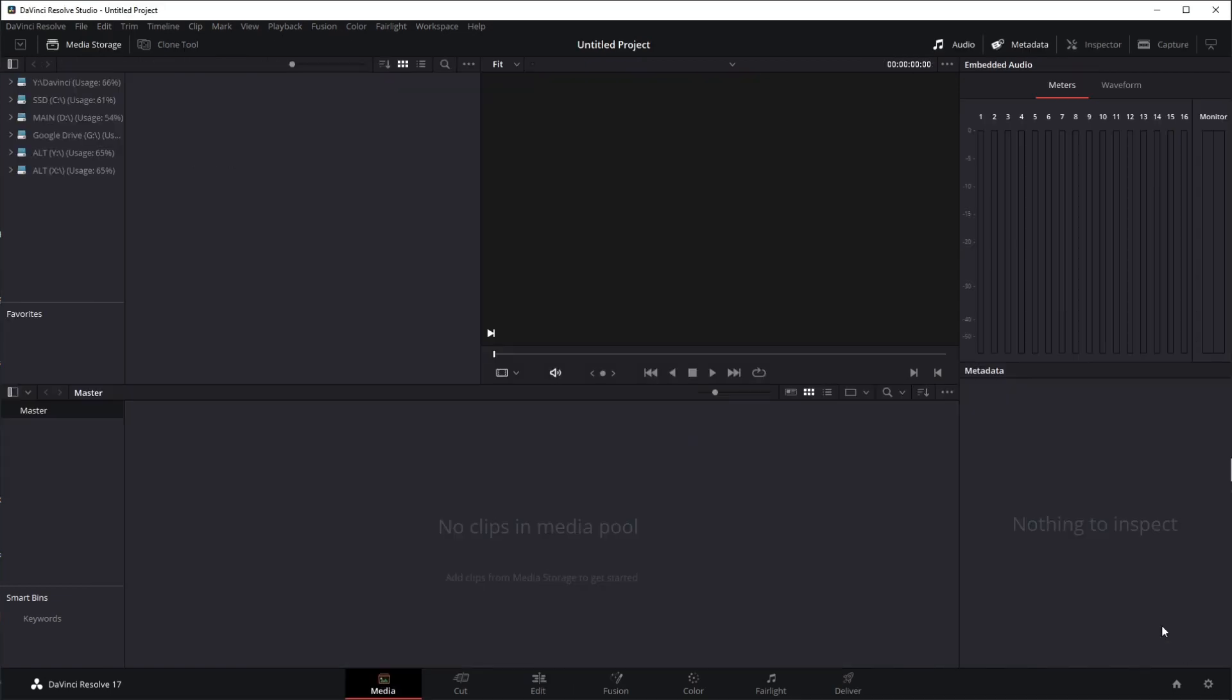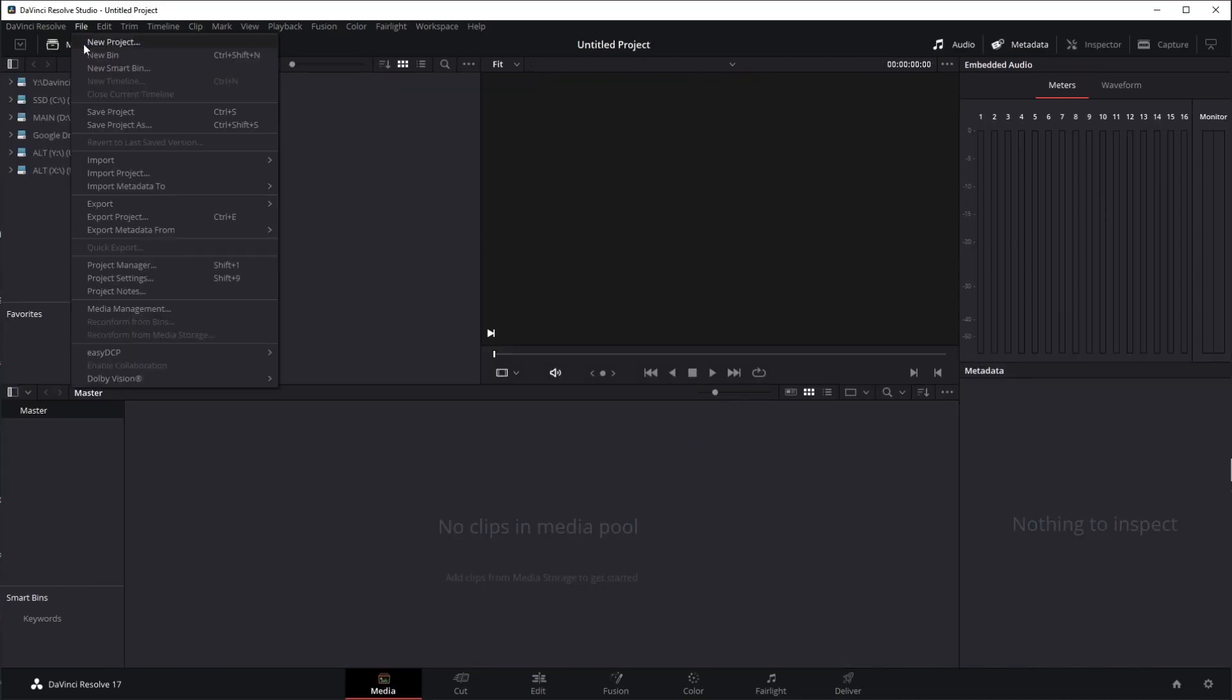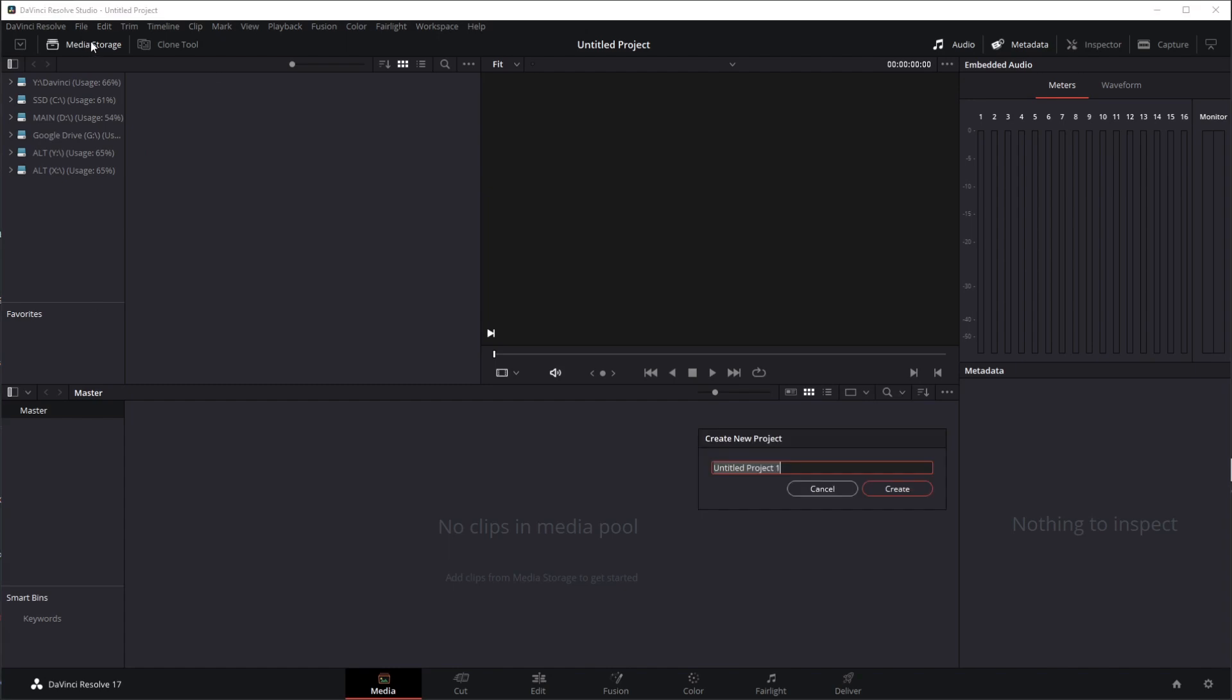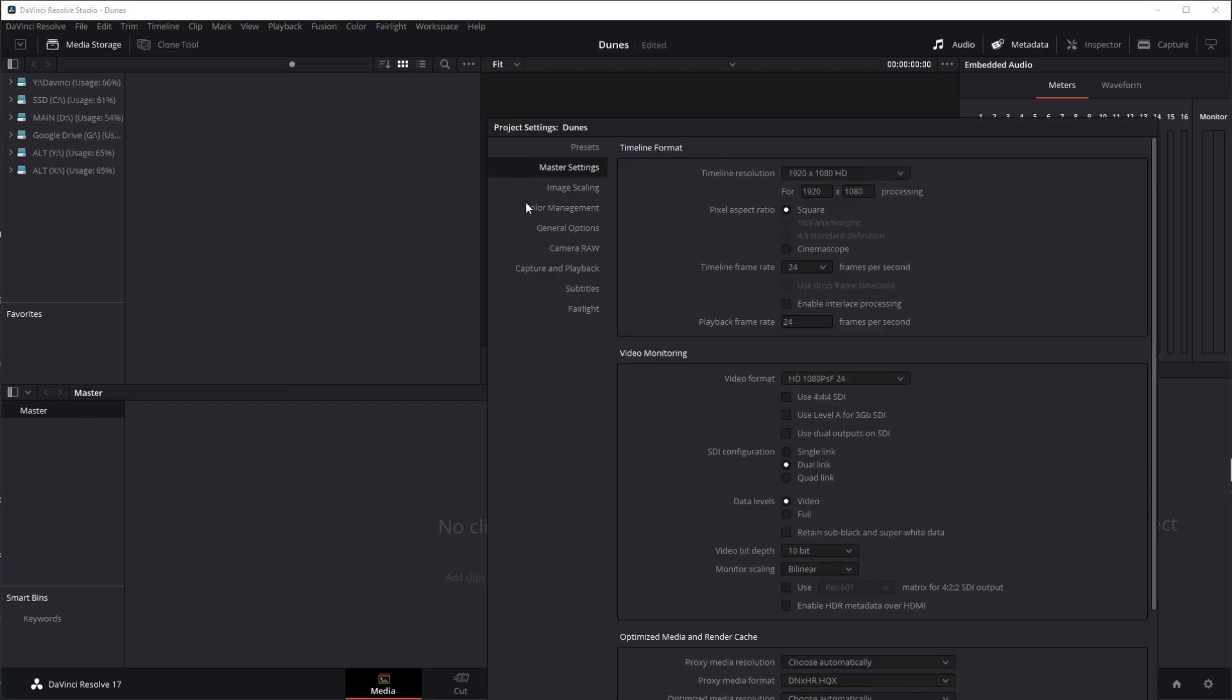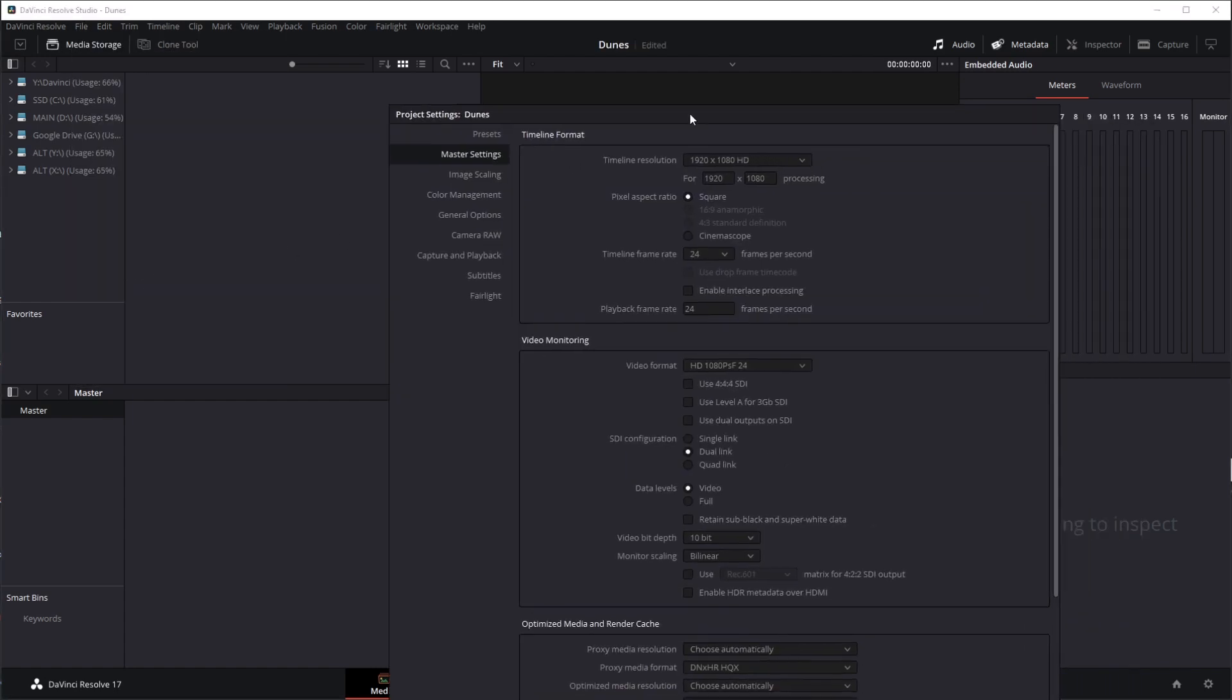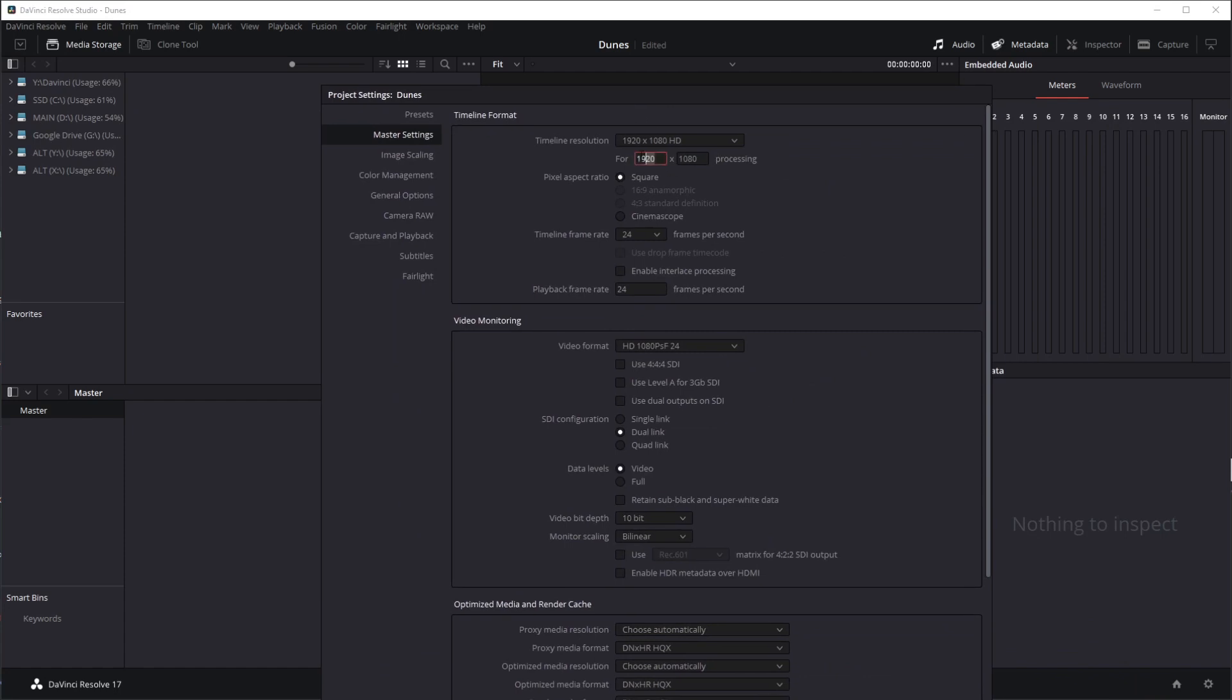Okay, so I'm going to come up to our file, new project. Let's call this something like dunes. Let's create. I'm going to come up to file, project settings. My resolution for this was 1080 by 1080 square, so I'm just going to set that for our resolution here. The frame rate was 25 frames per second.